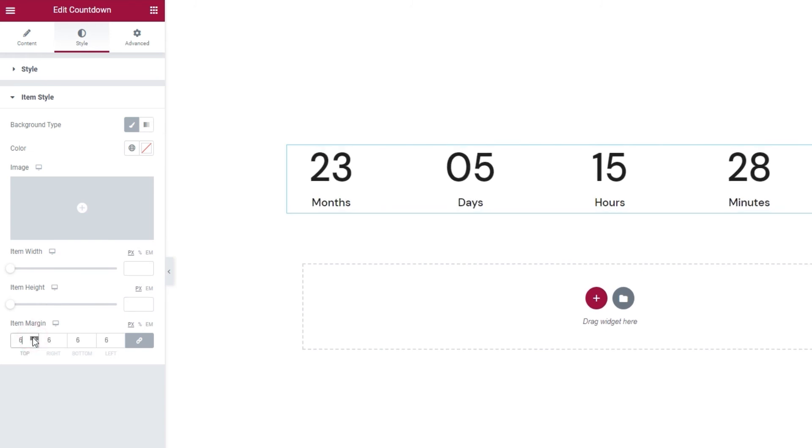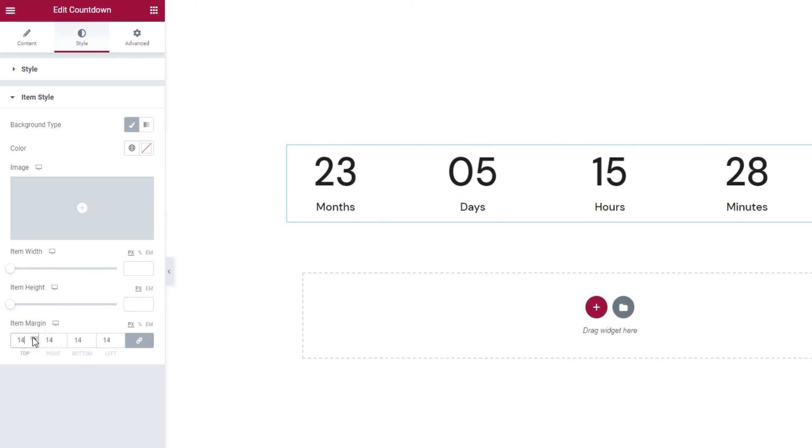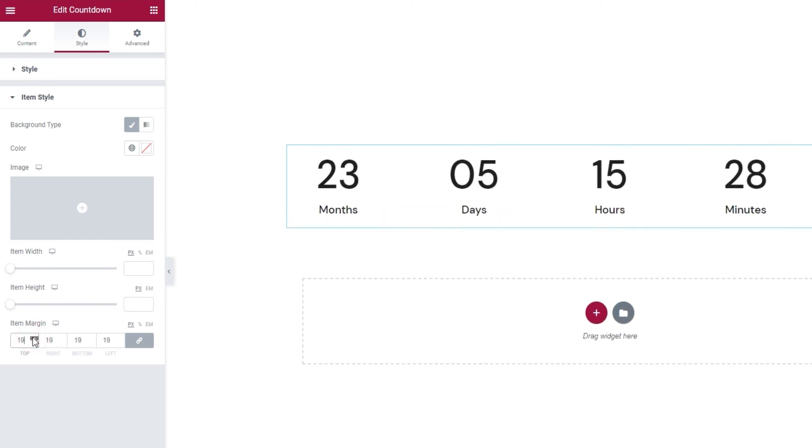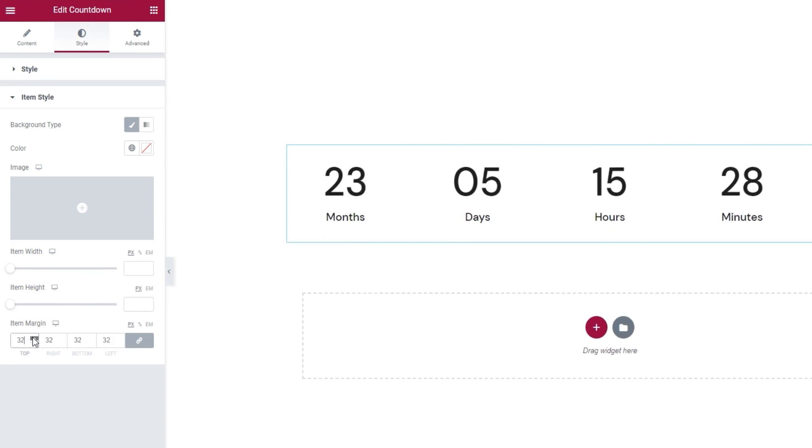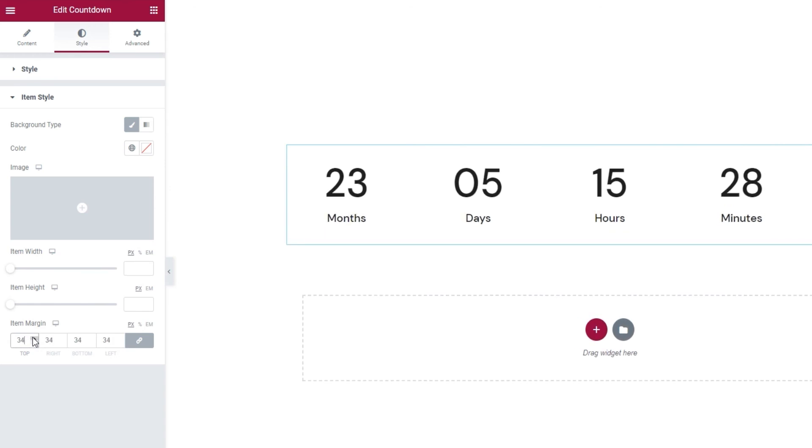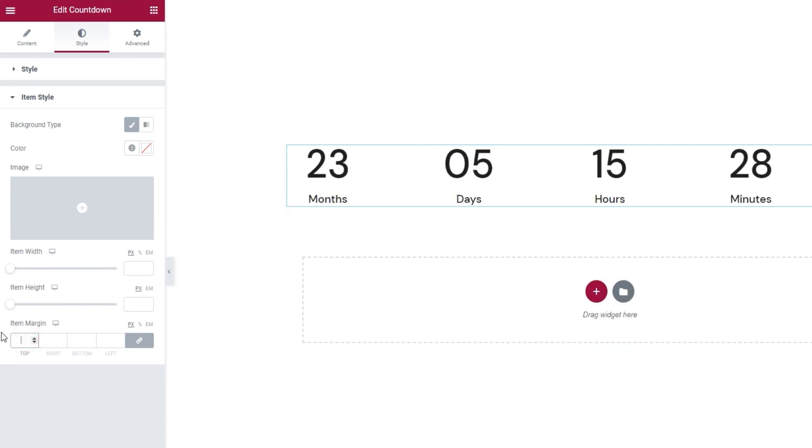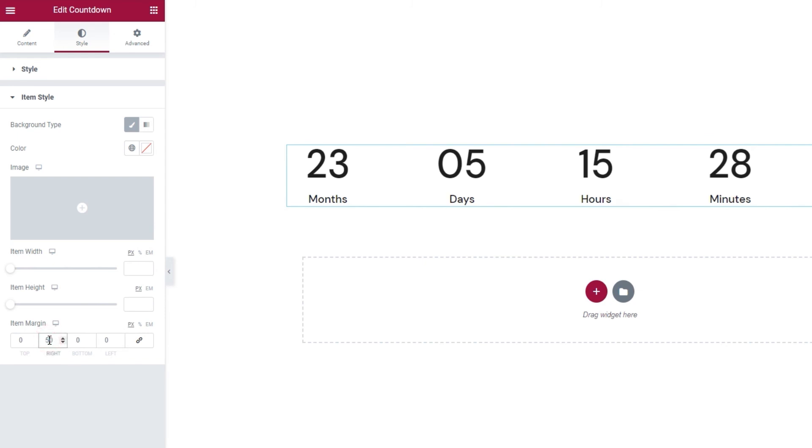We can increase all sides evenly by using the arrows like this, or by typing in a value. Or we can delink the fields and change any specific parts of the margin, such as the right side for example. You can see how that would look on the right.